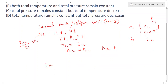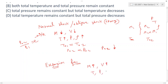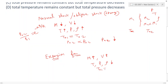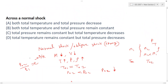For an expansion fan, the behavior is opposite to a normal shock. Mach number increases, velocity increases, but static temperature, pressure, and density decrease. In an expansion fan, both total temperature and total pressure remain the same. For a normal shock, total temperature remains constant but total pressure decreases. So for the second question, D is the right option.